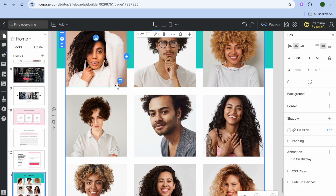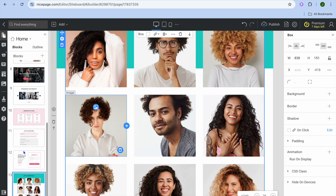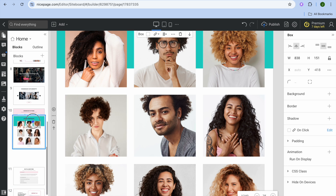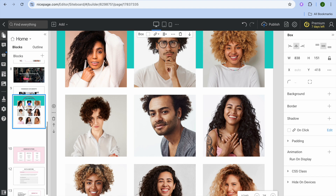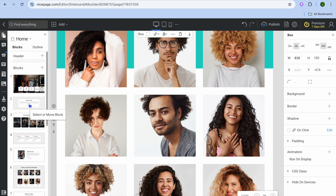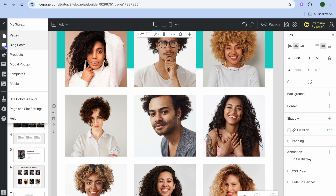Once you've found a layout you like and tapped on it, you can see it has now been added. You can also move it up if you'd like it higher on the page. To view other elements you can add, go over to the left-hand menu and see the different options available.